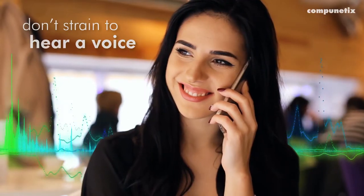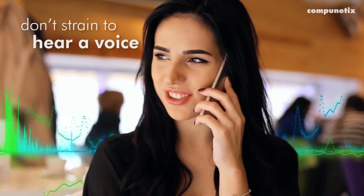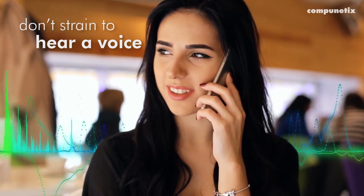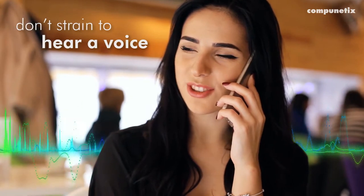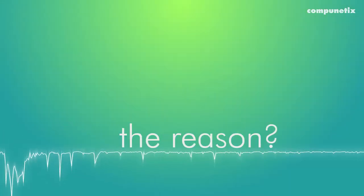With HD, you don't have to strain to hear a voice. Speakers sound as though they are standing right beside you. The reason? It's simple, really.